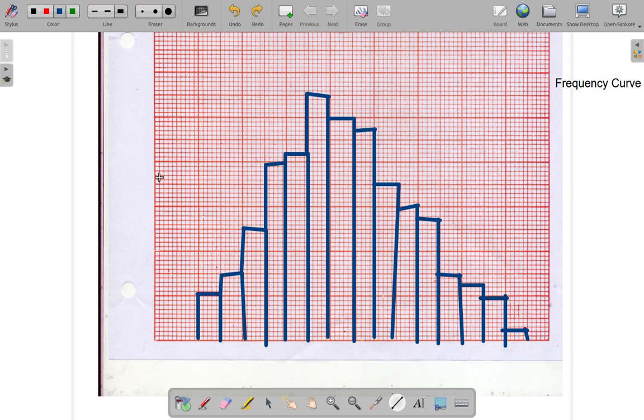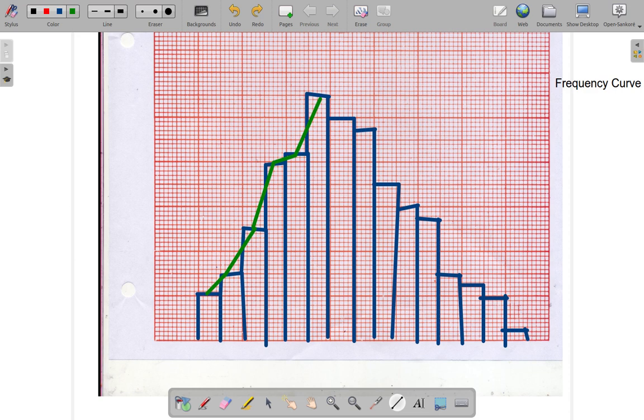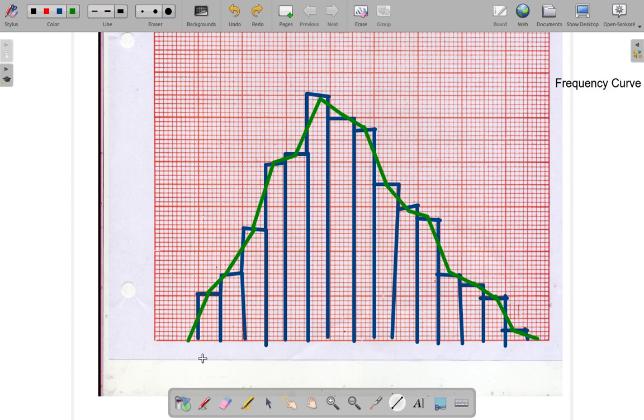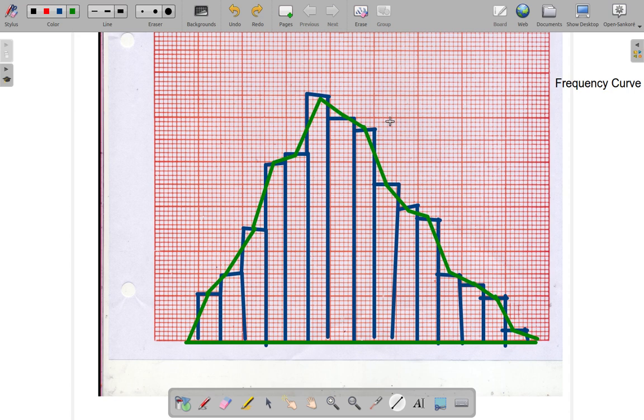All right let us form our frequency polygon now. Join, join, join. I'm joining the middle of the tops of the bar. That's where you form your frequency polygon. Let's close the polygon by going down to zero on the left, down to zero on the right. We have the base of the polygon. Now the green is a frequency polygon. It looks smoother.